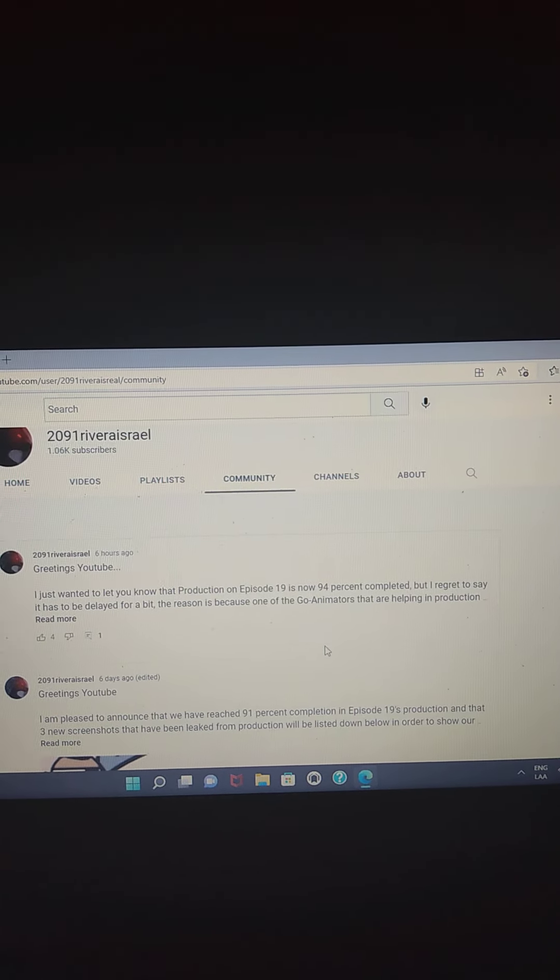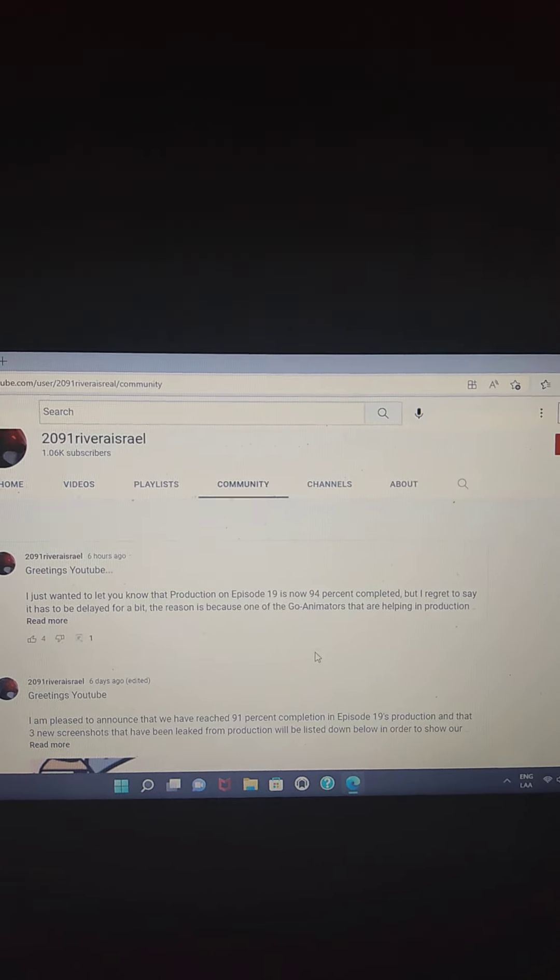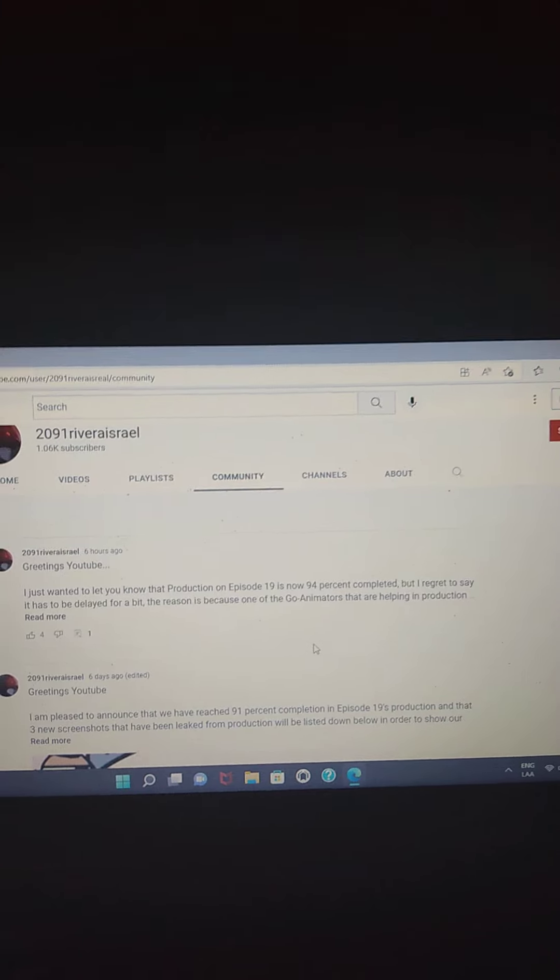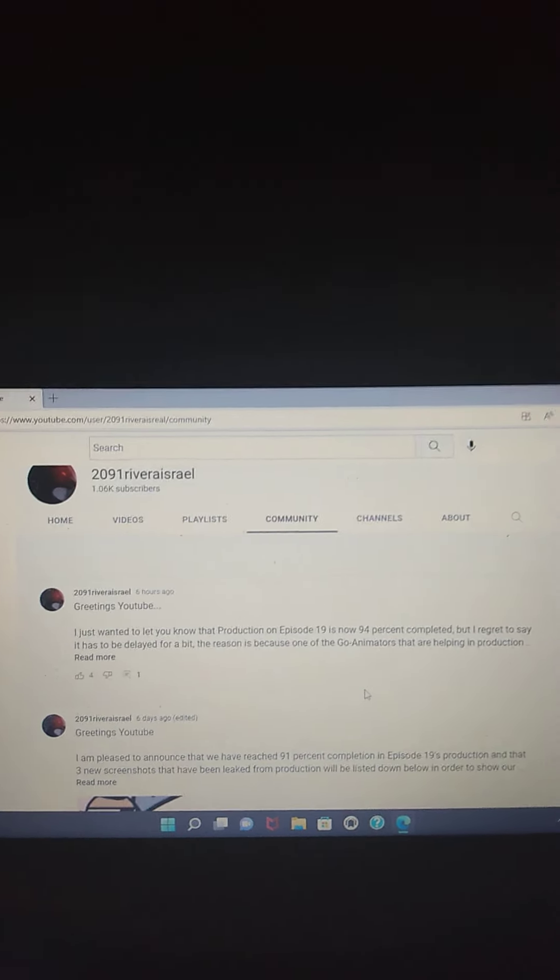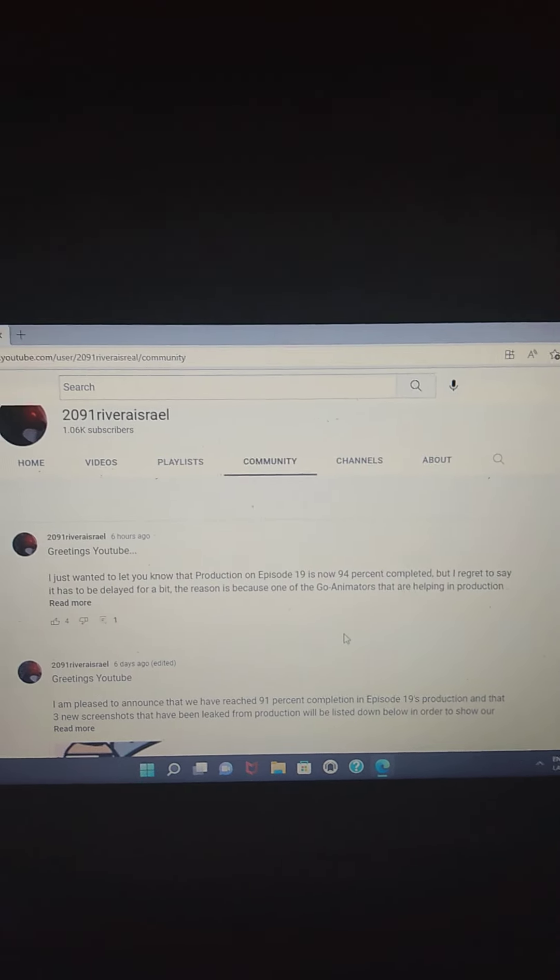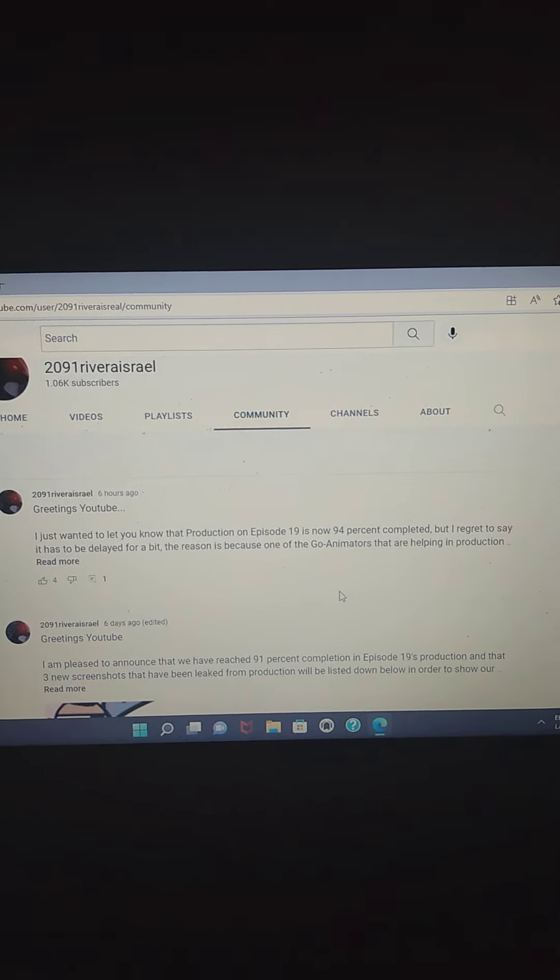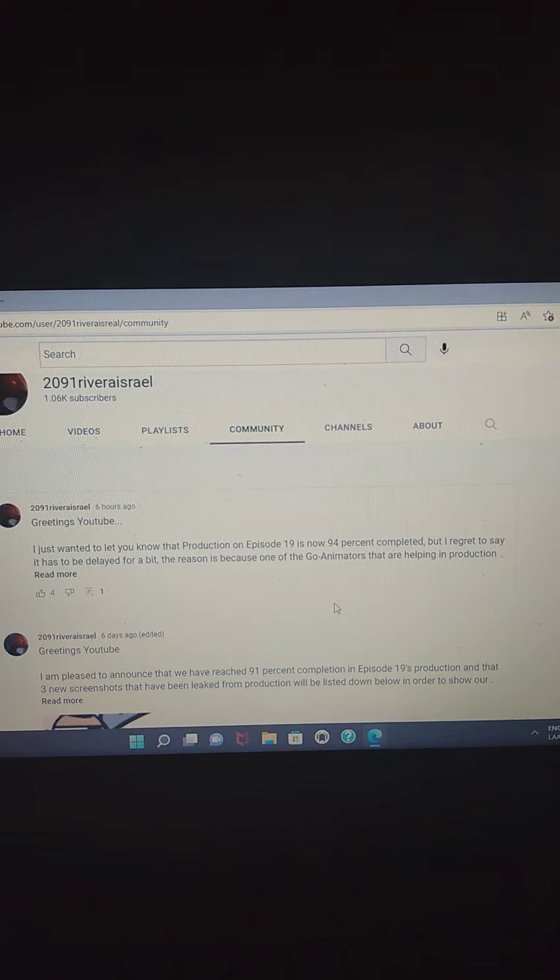Since it is now at 94%, that concludes our coverage for another breaking news story on 2091 Rivera Israel.